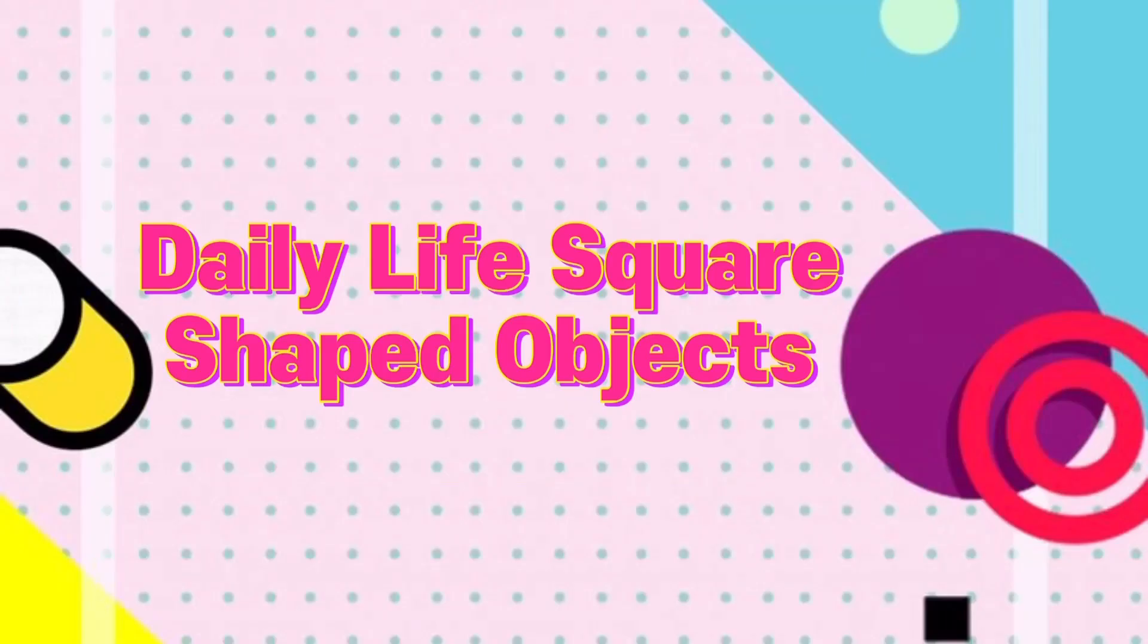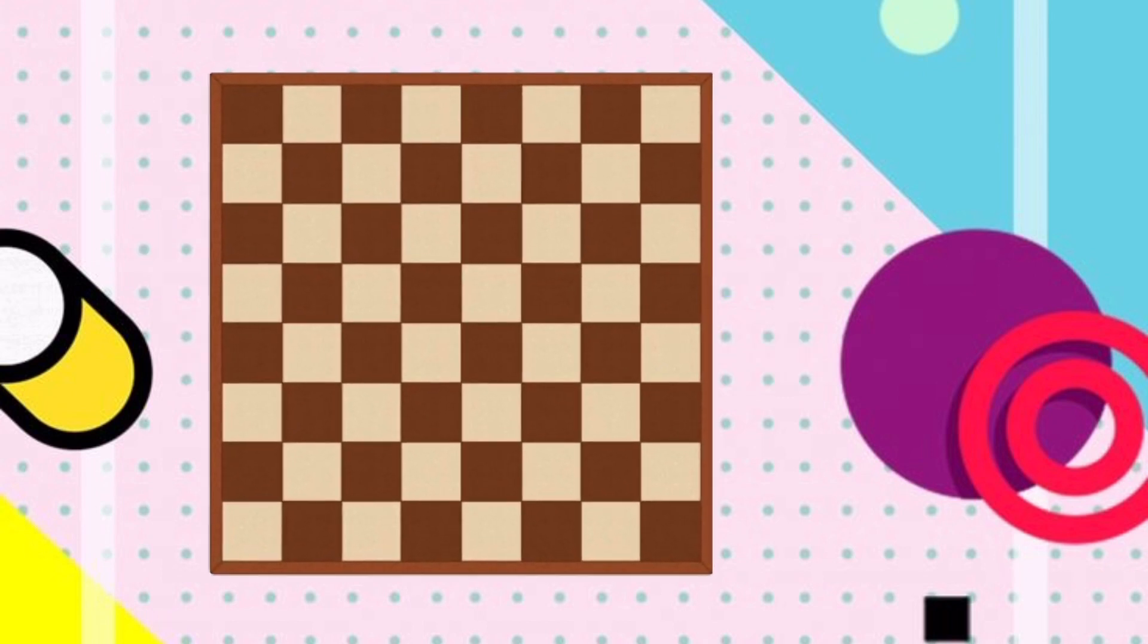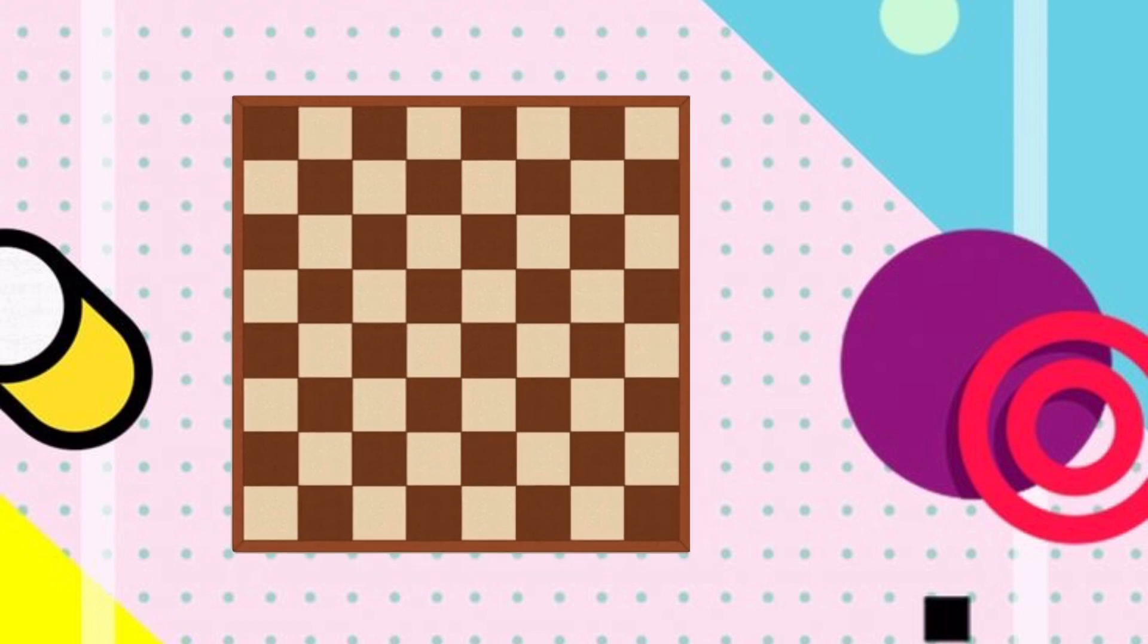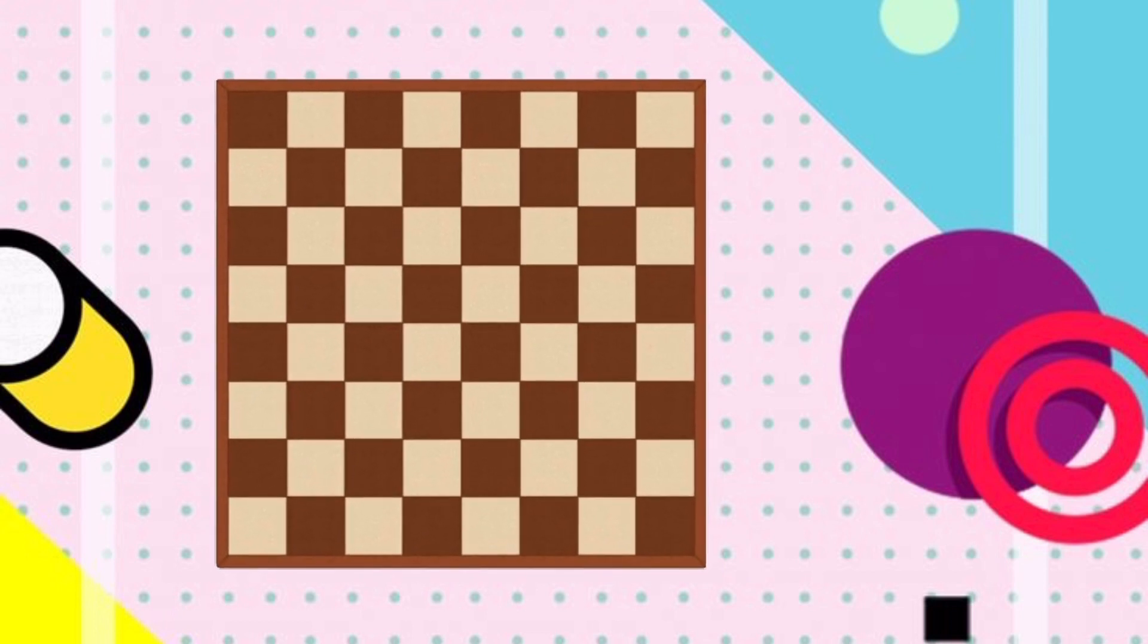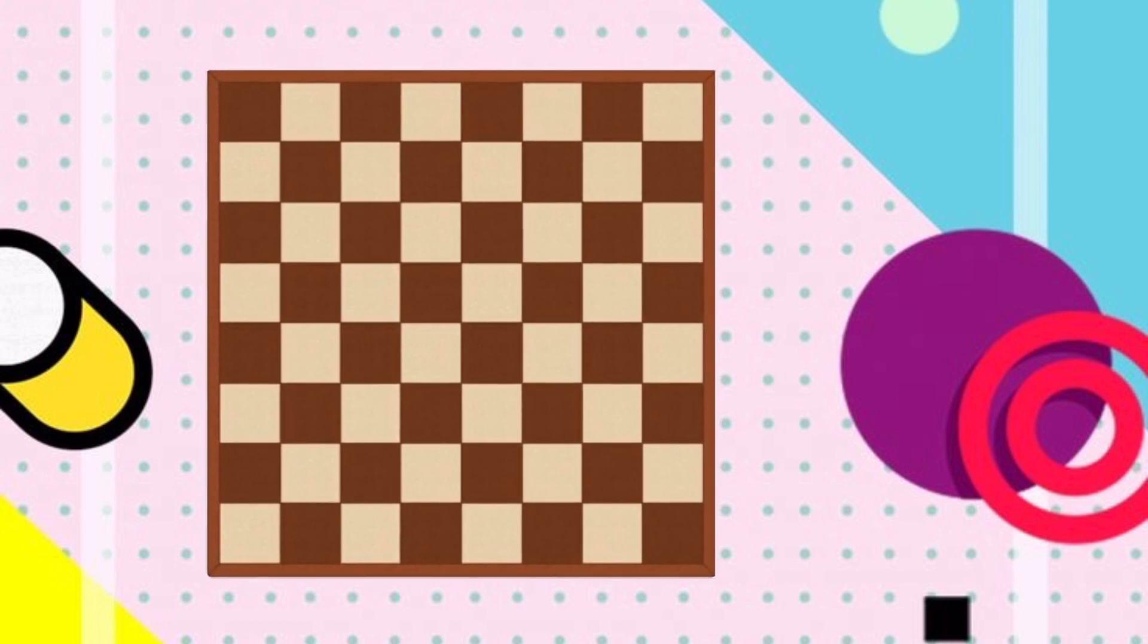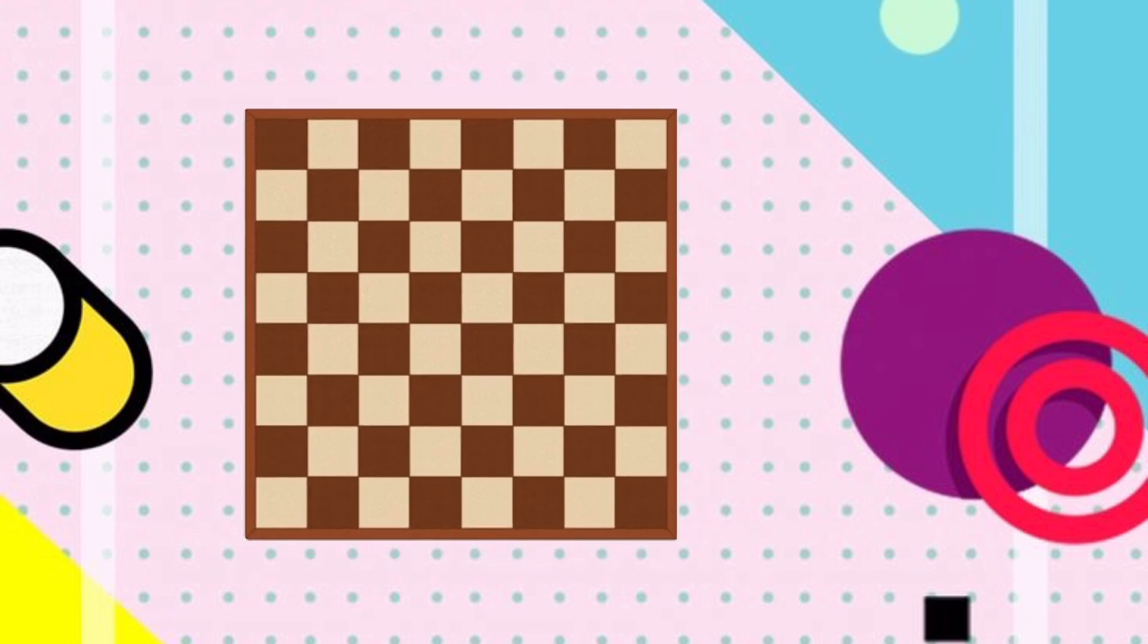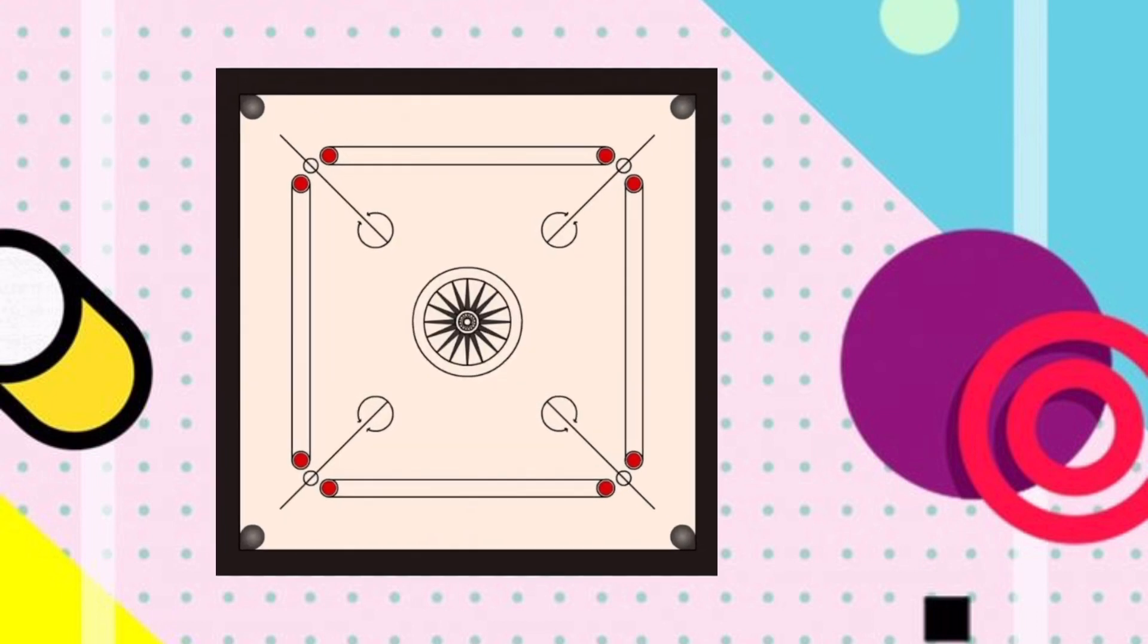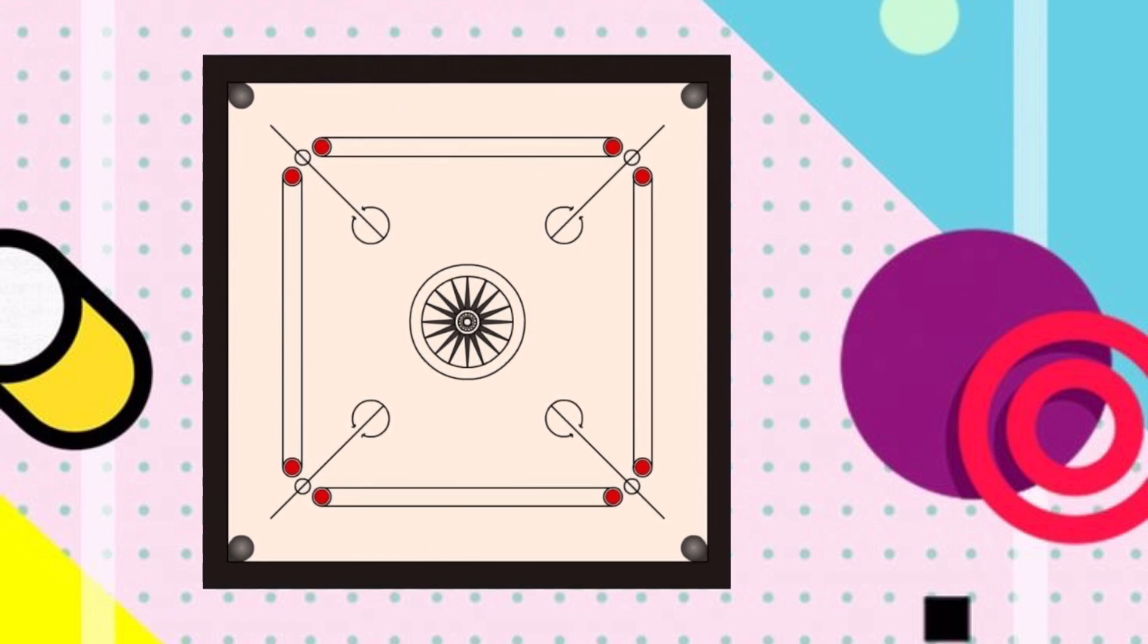Let's see some daily life square shaped items. Chess board has a square shape. Carom board has a square shape.